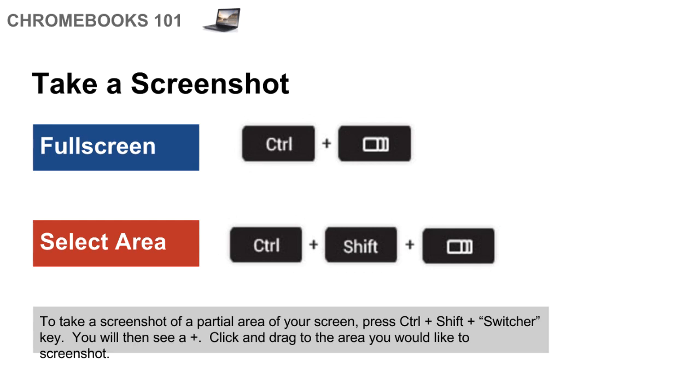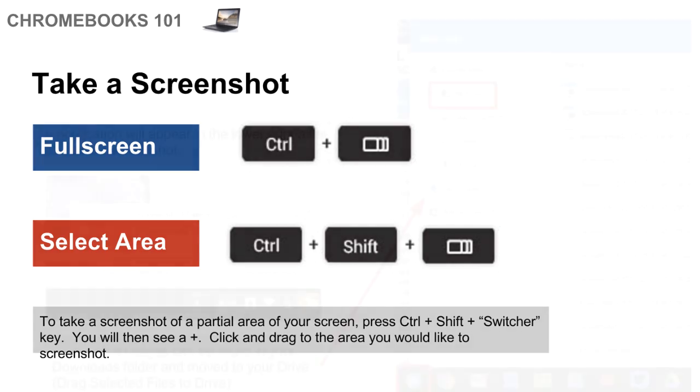Once you click that, you'll see a little plus sign pop up and the whole screen gets a little bit darker. Once you click and drag, whatever is in that highlighted area is going to become your screenshot. So this is really valuable, especially when you want to get just a small part of the screen and not the entire thing. And then you don't have to crop it later on, it's already cropped.